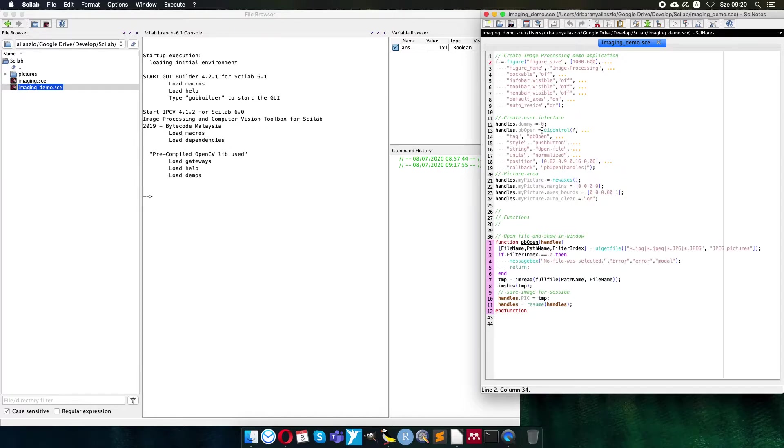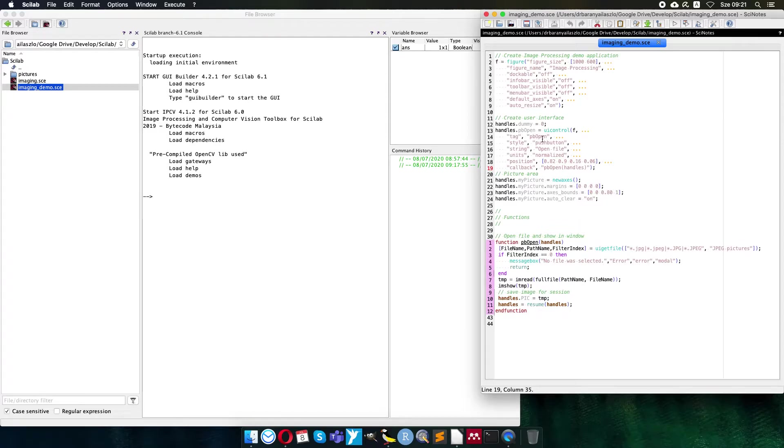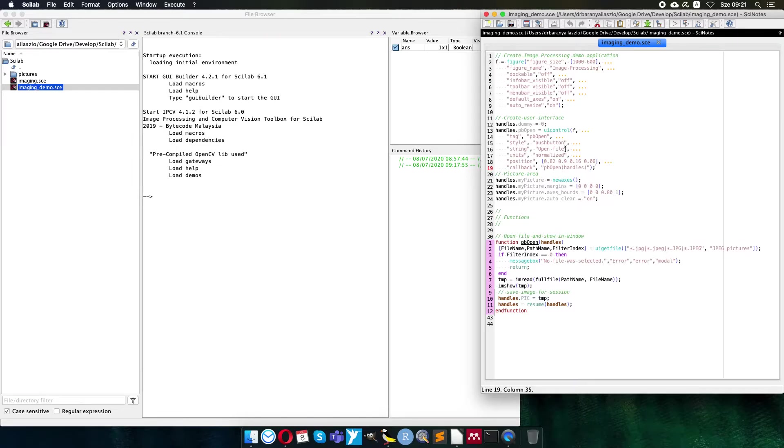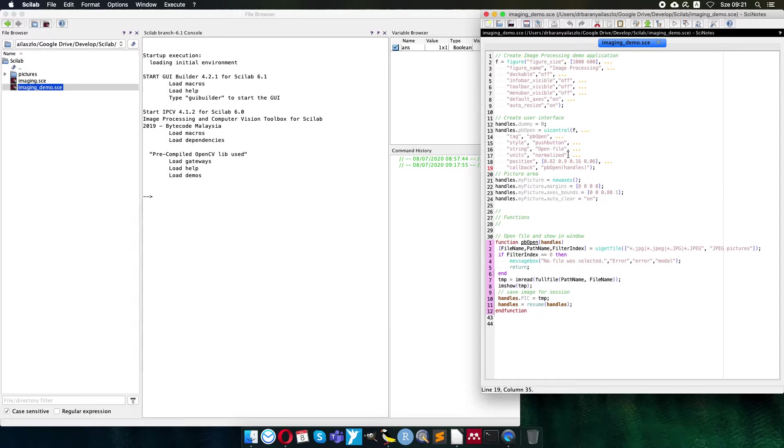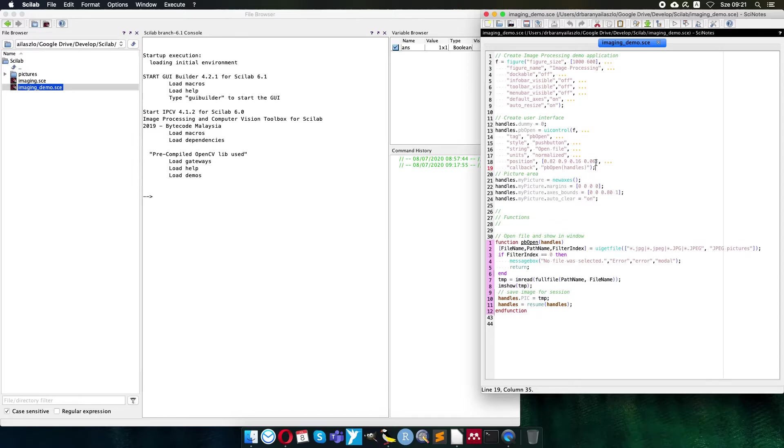Of course the user interface control I highlight here is the push button I place somewhere. The tag will be pbopen so I can identify this user interface control later if I would like. The style is the push button, the string, the caption, this text will appear on the surface of the button. It will be open file. The units are normalized. I highly recommend to use normalized coordinates for the user interface controls because later if we resize the window it will move proportionally. If I use fixed pixels then when I resize, the button will be always at the fixed position, so it can ruin the user interface.